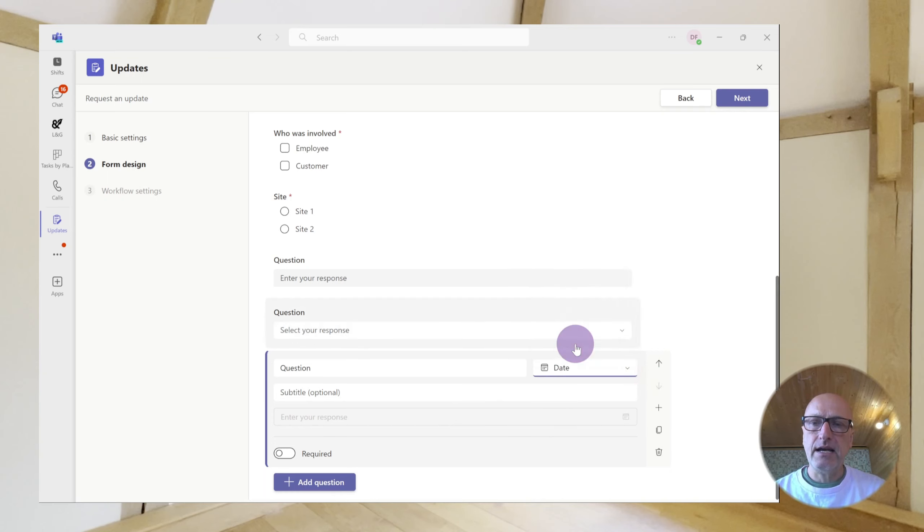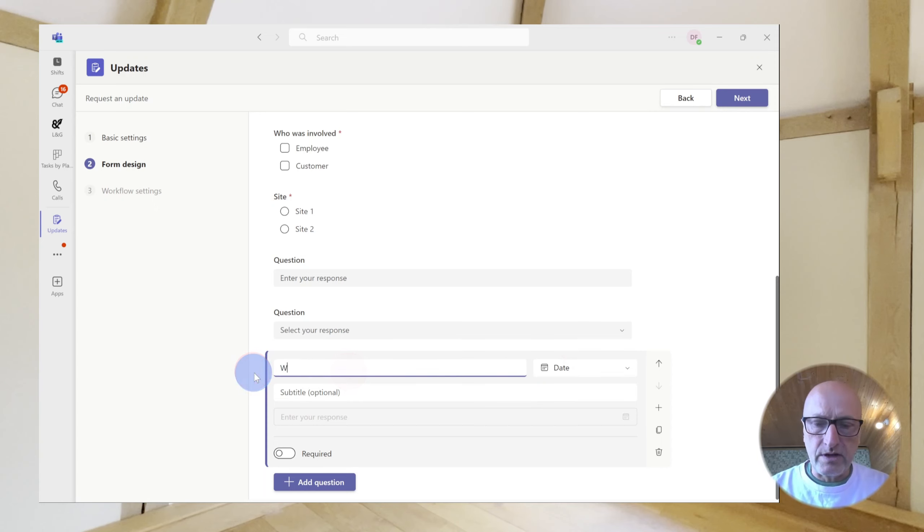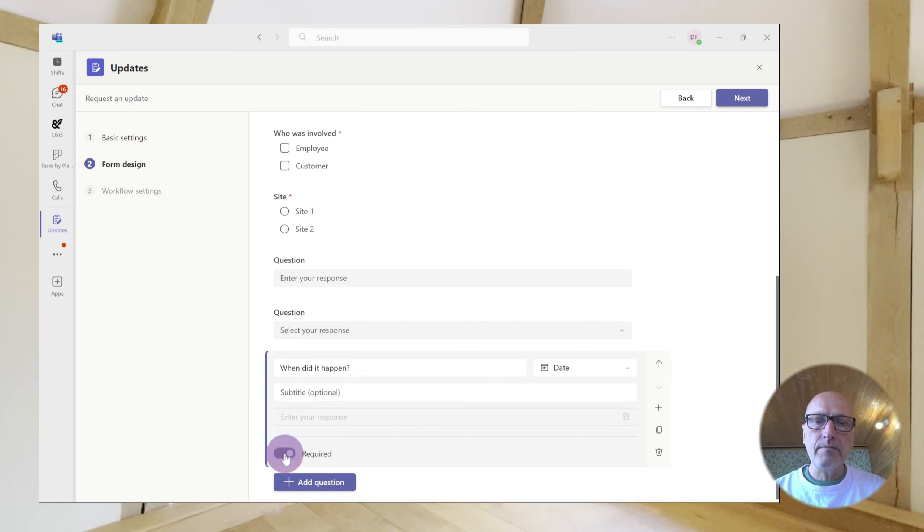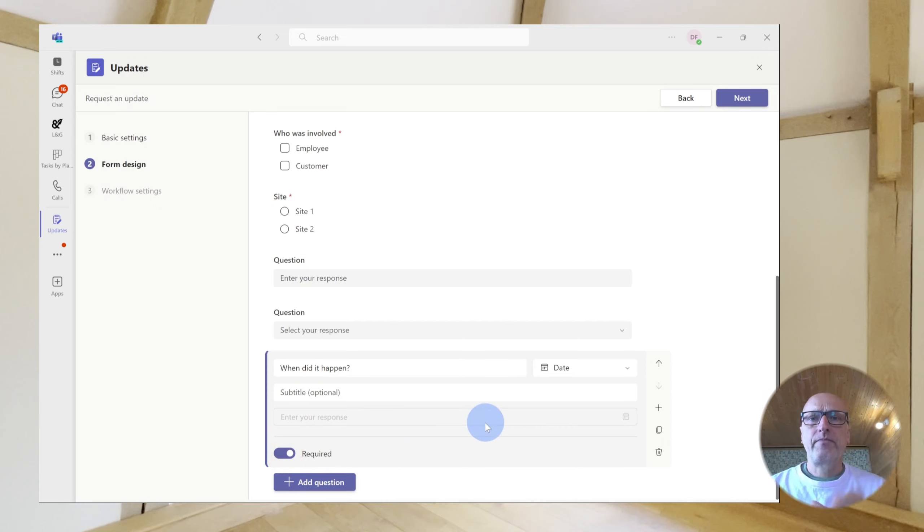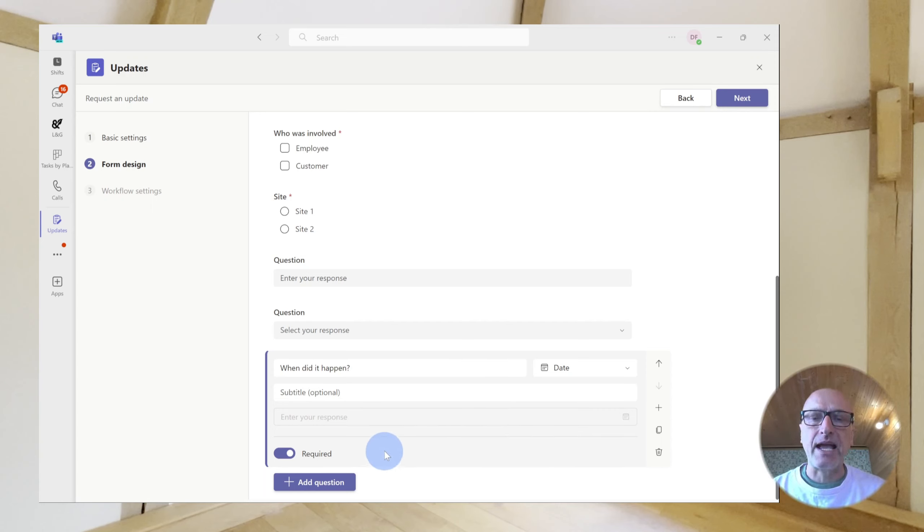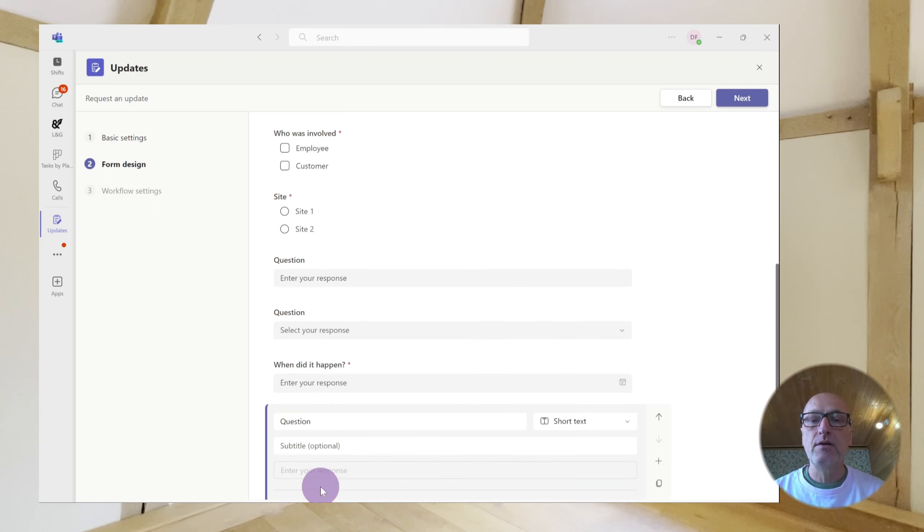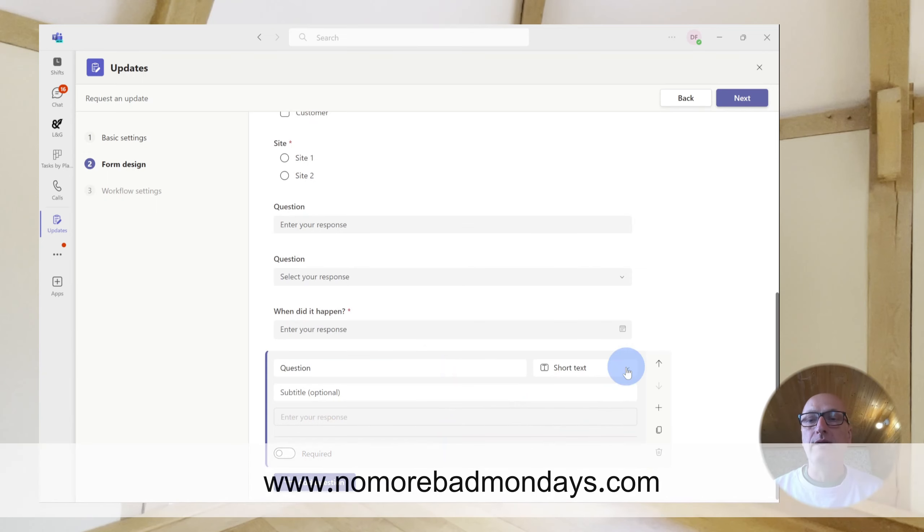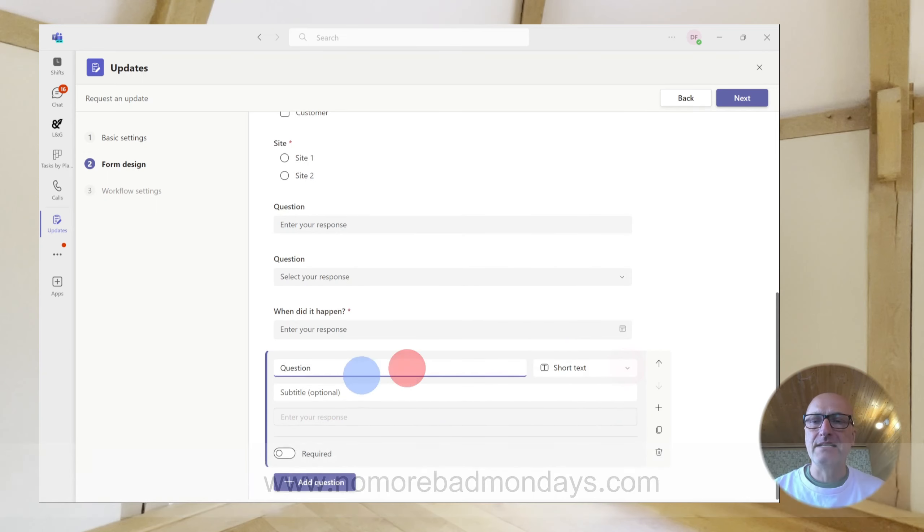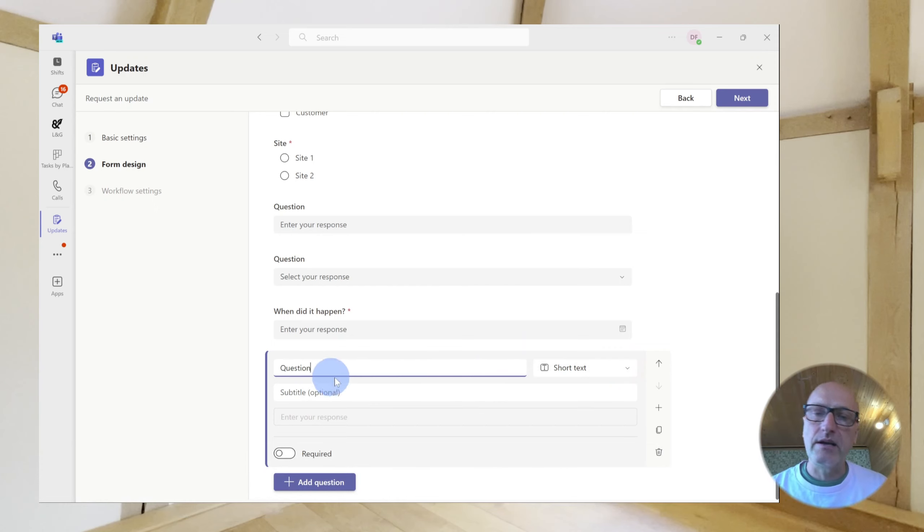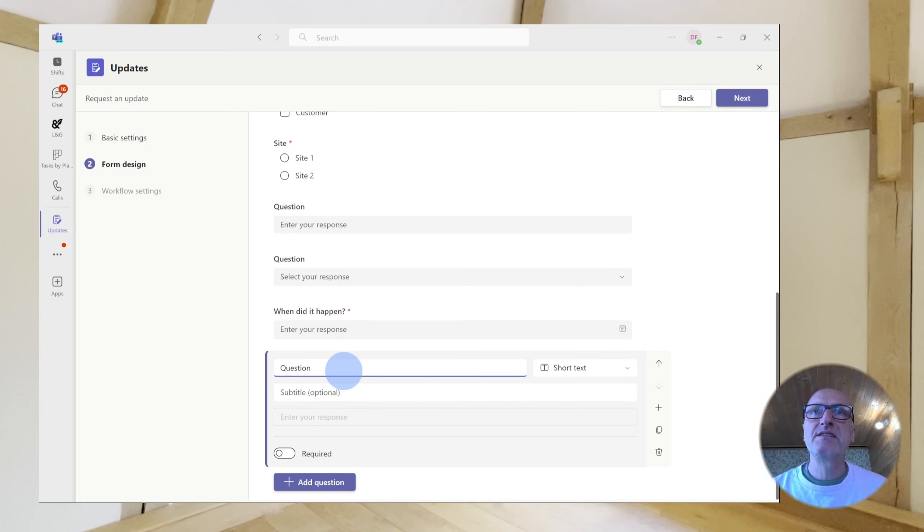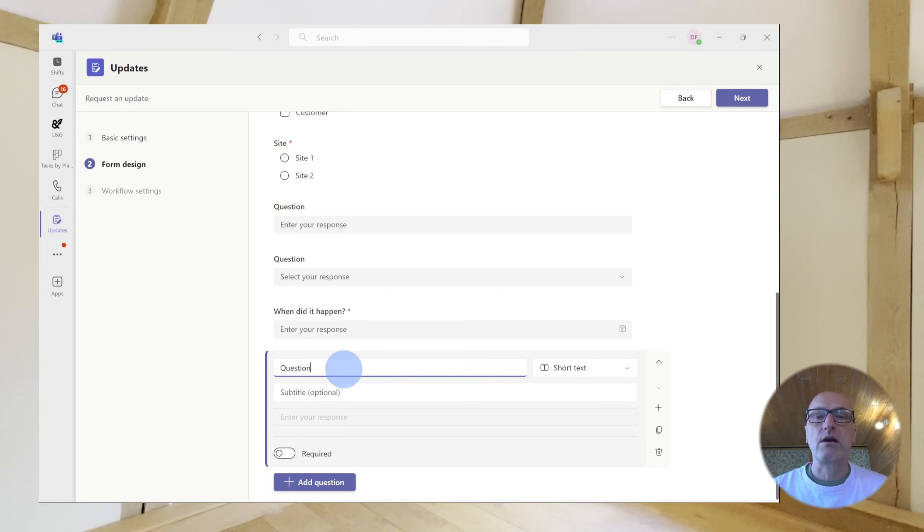The final one then is date. Now, there's something to be aware of with date. For this one, we'll call it when did it happen? And you will get a calendar control. And when someone completes the form, they get a calendar control and they will choose the date that's appropriate for the incident. However, it is just a date. It's not a date time field. So what you do need to do if there's a specific time that you want to collect, then you'll need to collect it as a short text so that somebody can say, actually, it happened at three o'clock in the afternoon or whatever. You could do it as a number. But if you did it as a number, then you'd be constraining them to use the 24 hour clock, I guess.